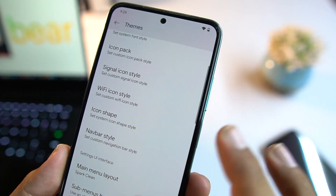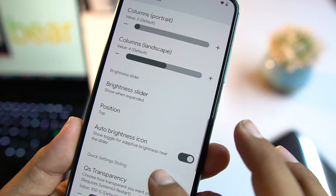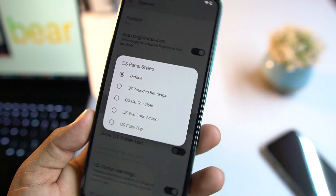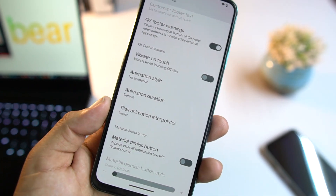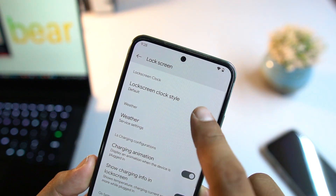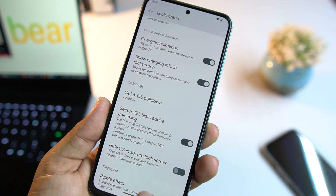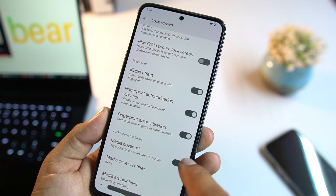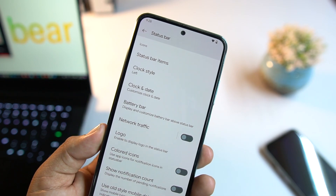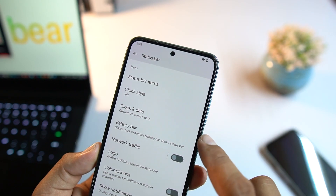Going back to themes, there are more options: labels, brightness slider position, QS panel style, and animation styles. Then we have Lock Screen, where you can change its style, weather settings, quick settings, ripple effect, and fingerprint options. We also have Status Bar, where you can manage status bar items, clock style, and date and time.